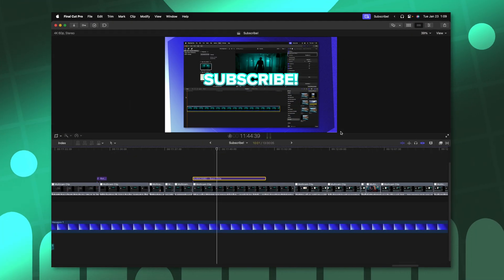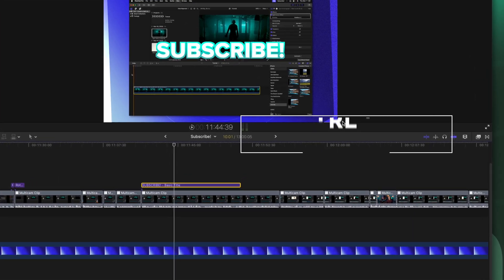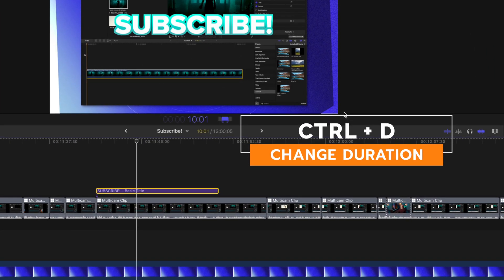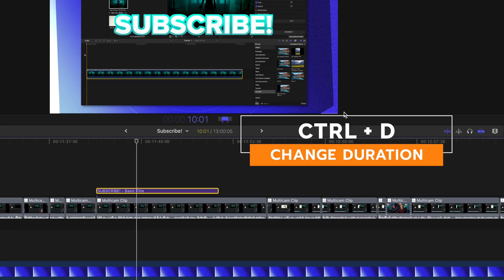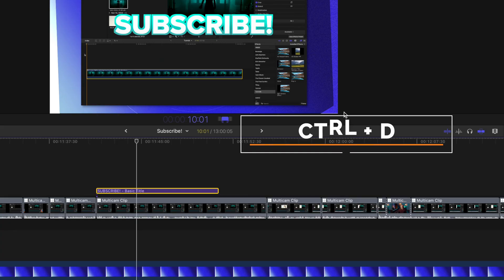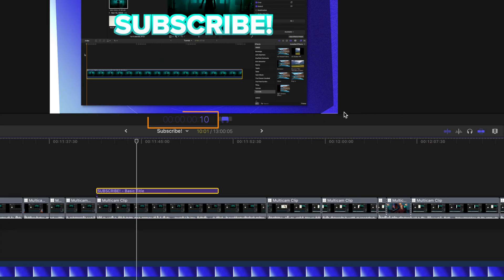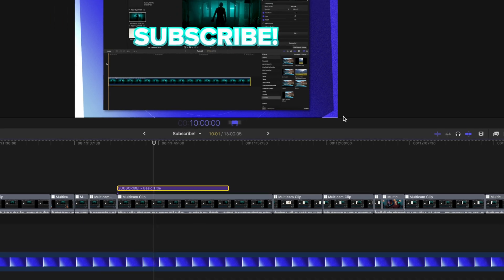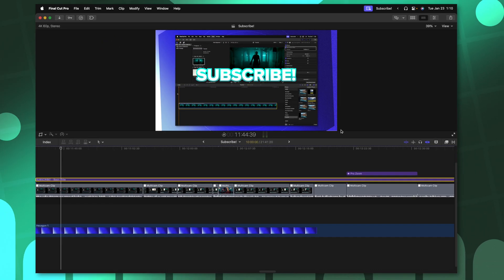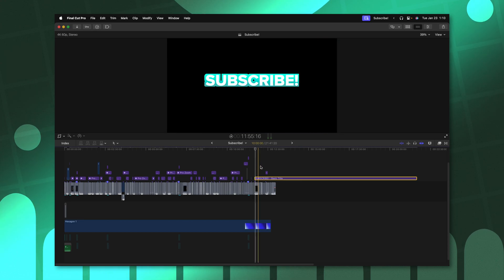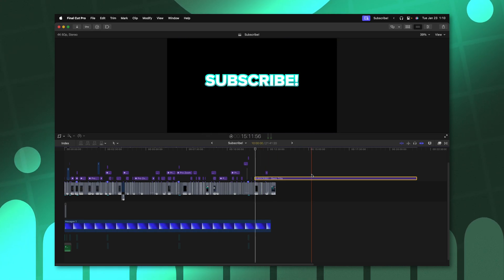Have you ever had a clip or a title that you've needed to stretch out for an extremely long amount of time, say for example, 10 minutes? Well, to do that, you can push control D, which will allow you to change the duration. From there, we can type in whatever number value we want. So if we wanted it to be 10 minutes, we could type in 10, then 00 for zero seconds and 00 again for zero frames, then we'll push enter. And now this title is going to be 10 minutes long in duration.